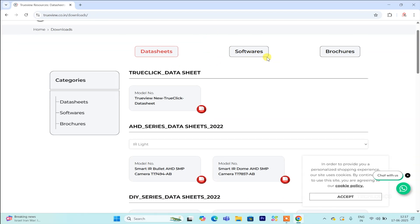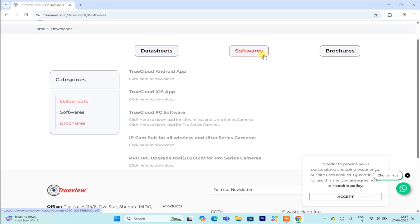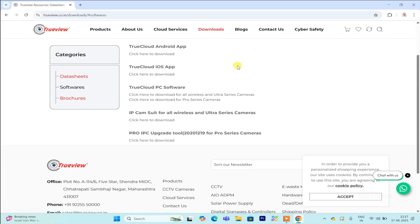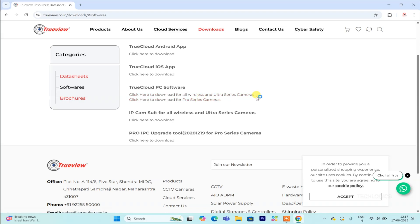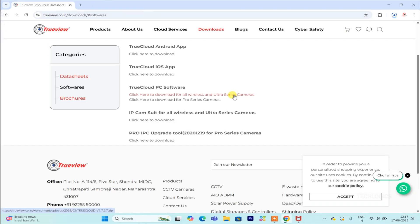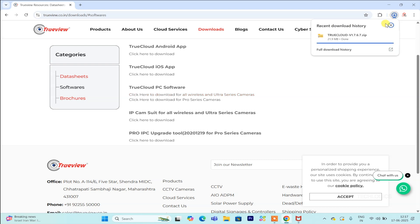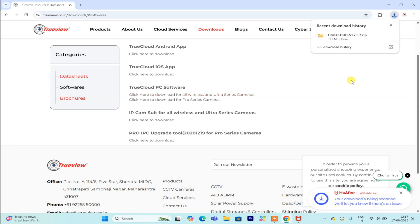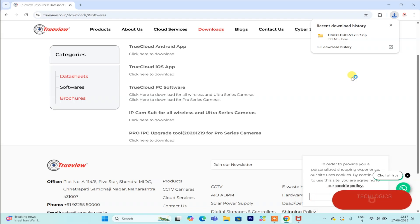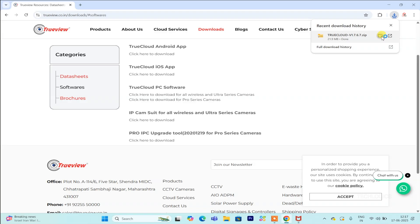This setup simplifies the process, especially if you have multiple cameras across different locations, allowing you to monitor everything from your PC without reconfiguring each one. To start, you can download the TrueView PC software by searching for it on Google or through the direct link provided in the video description below for your convenience. Clicking on the link will give you easy access to the download.